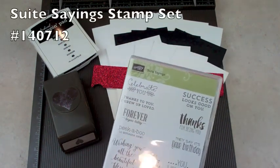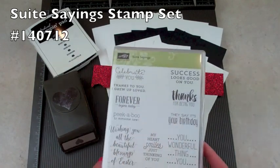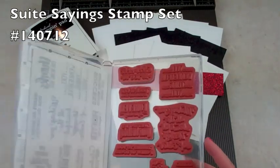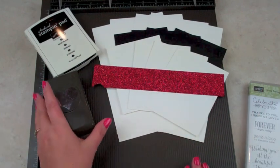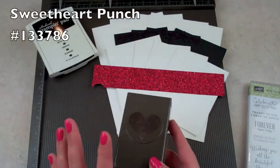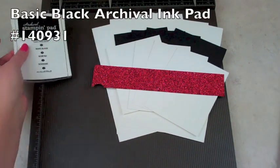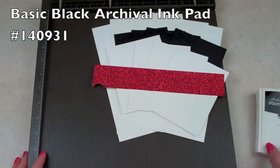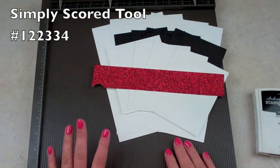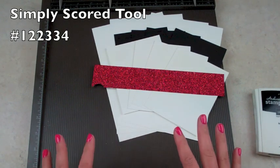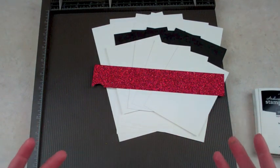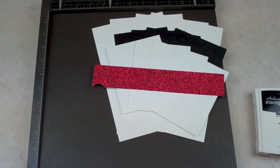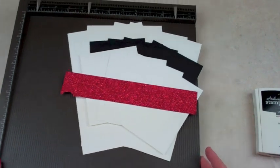So I'm using Sweet Sayings and this is a really neat stamp set. I love it. I'm using the Glimmer Paper, the Sweetheart Punch, which is a necessity, Basic Black Archival Ink Pad, and my simply scored scoring tool. So I'm taking a simple card showing you how you can create it with not a lot of supplies and you can do it really quickly.